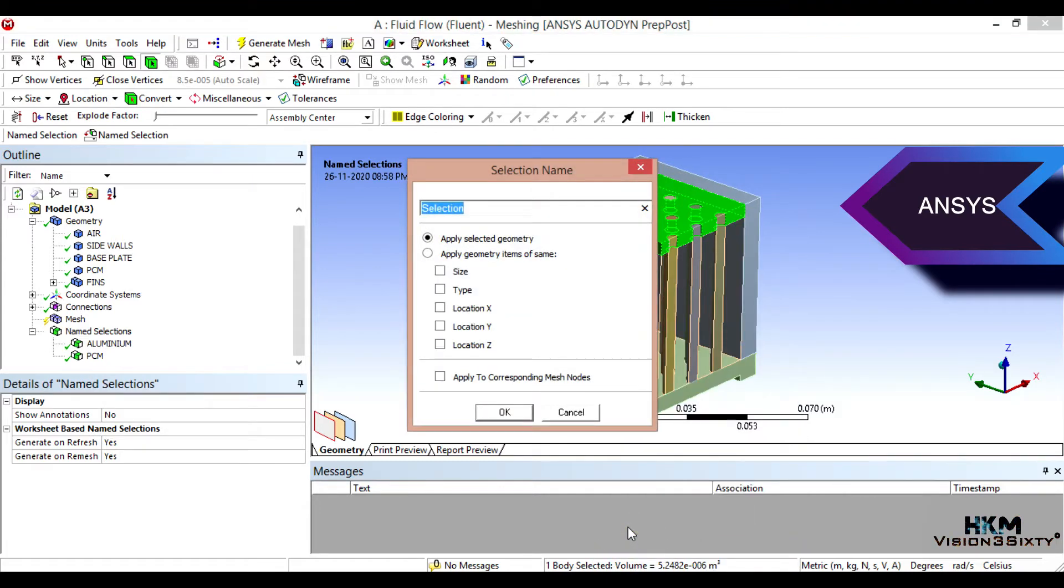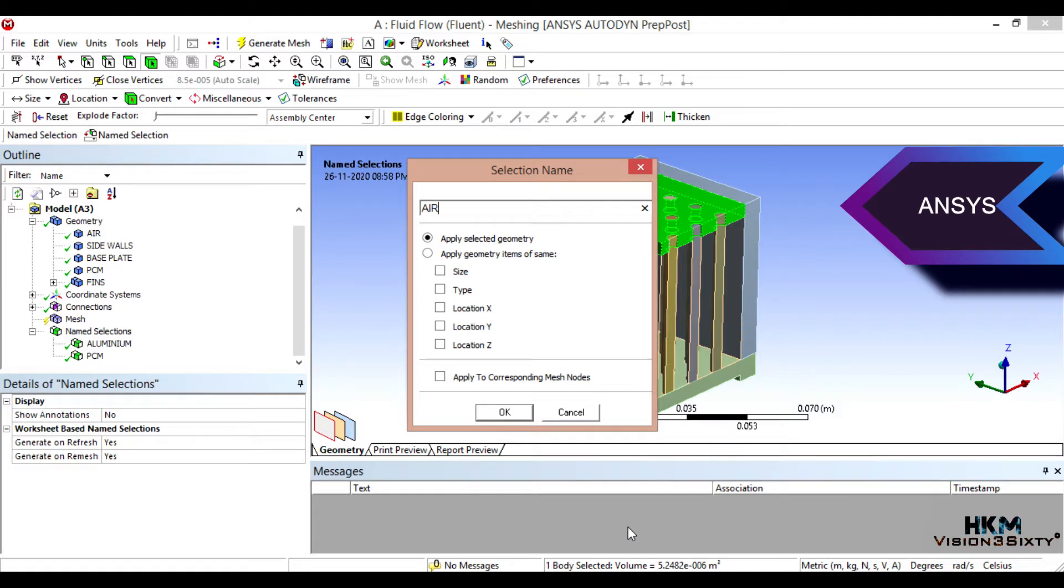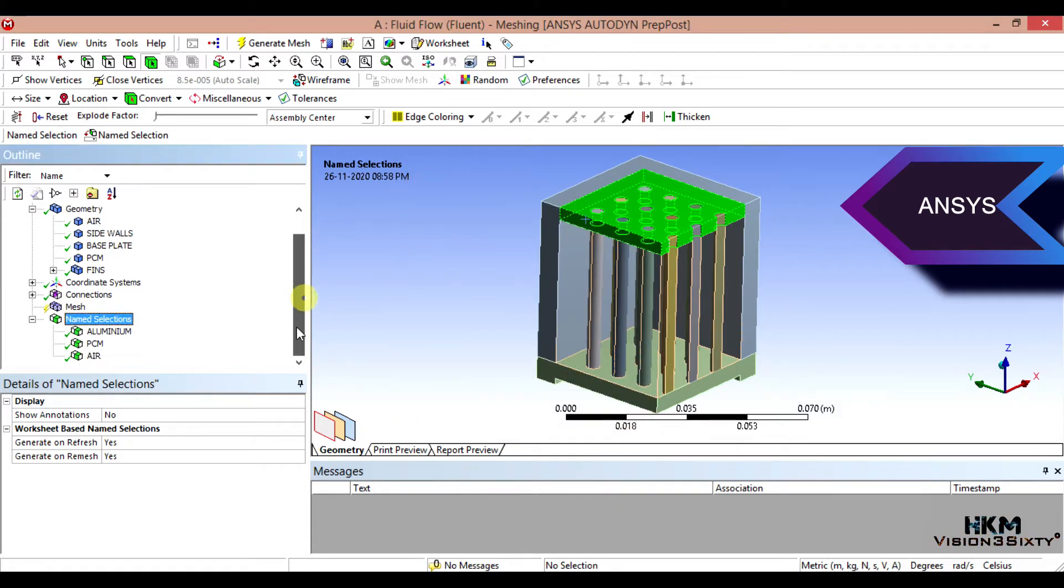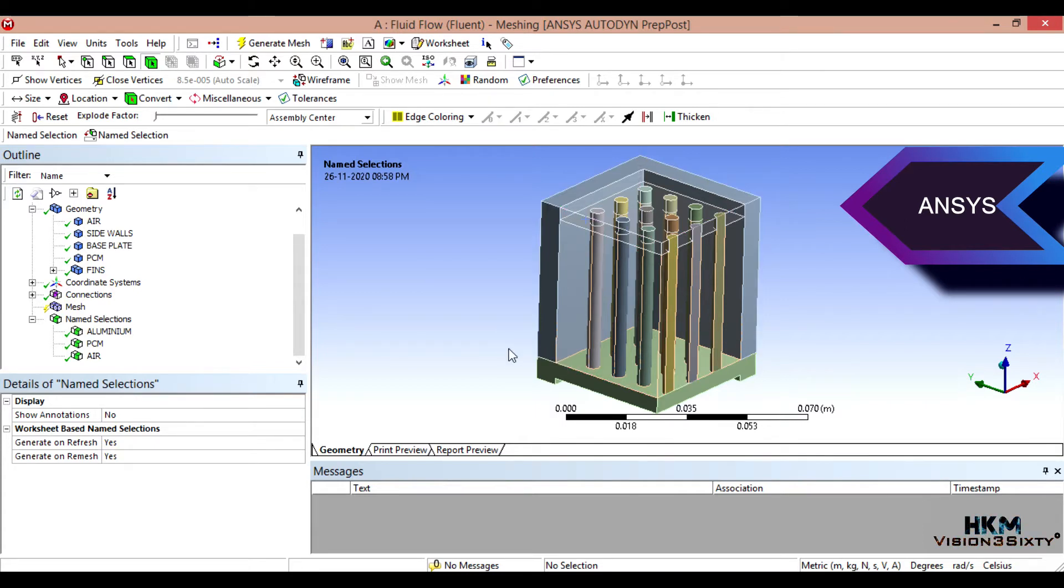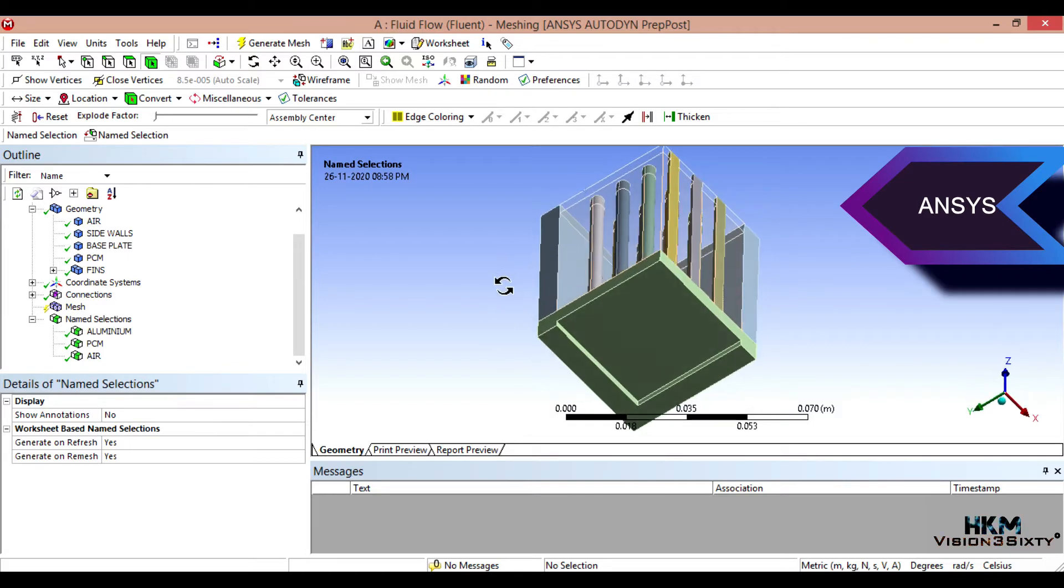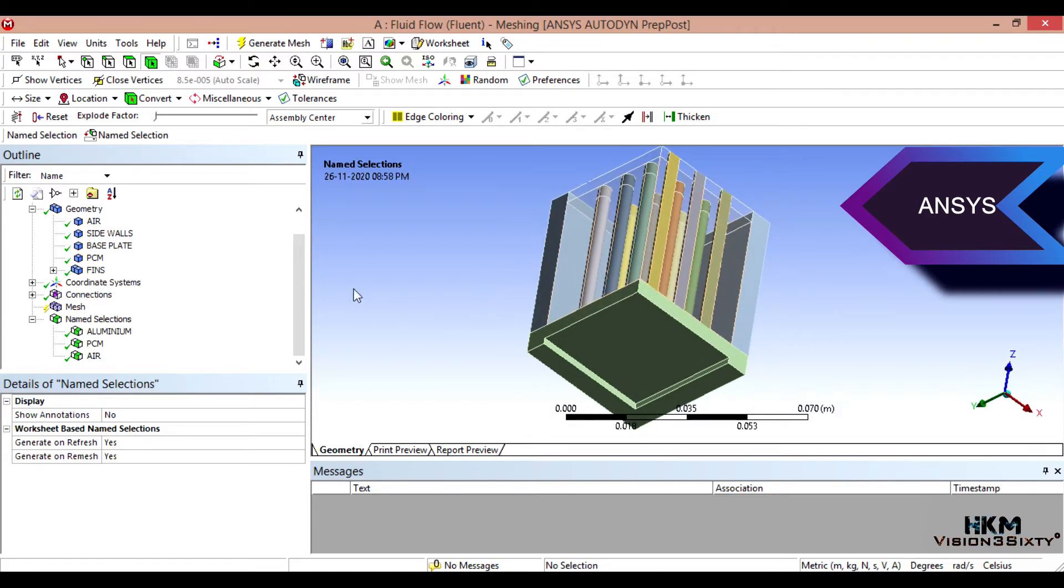This is air. Then what next? Next is the heat input. Select the face here.